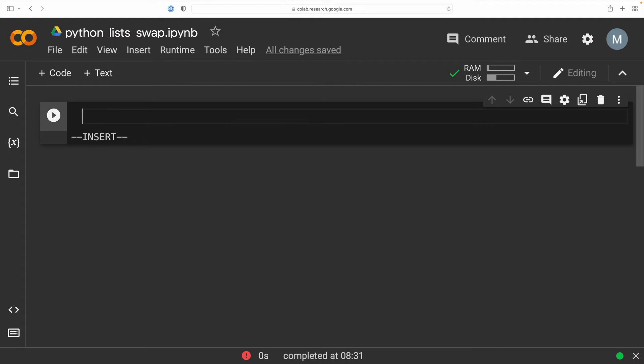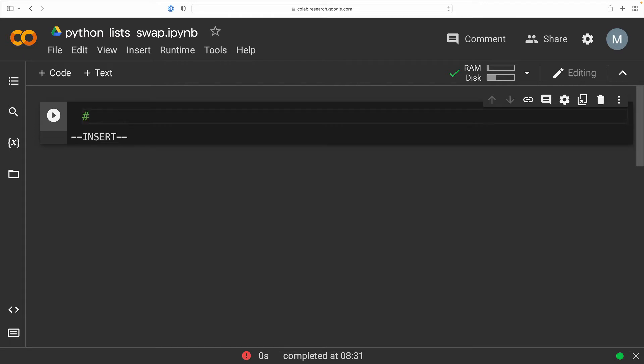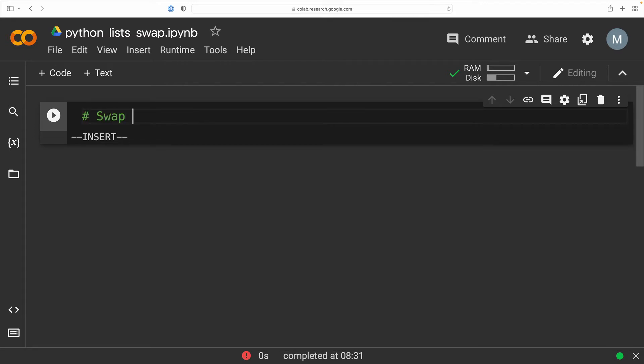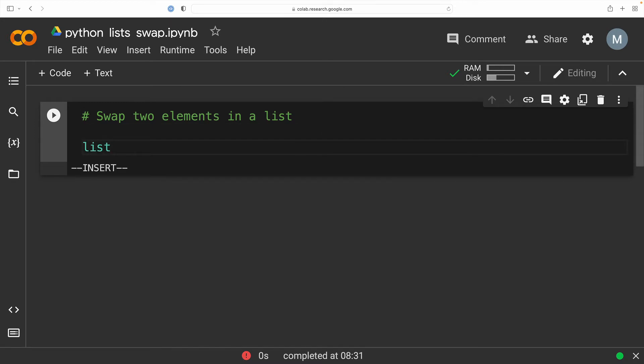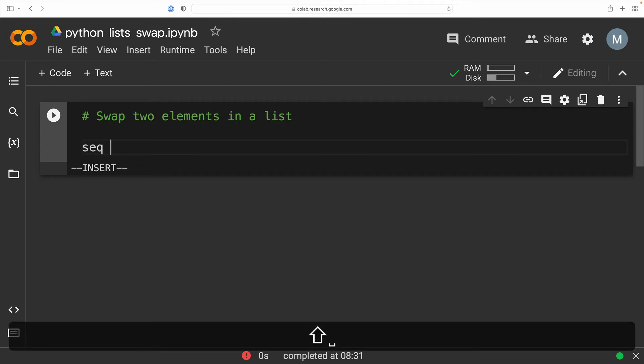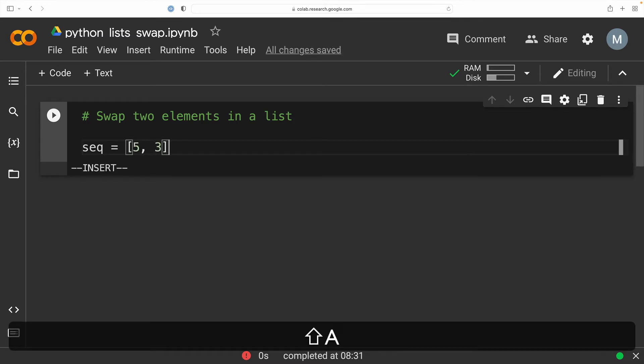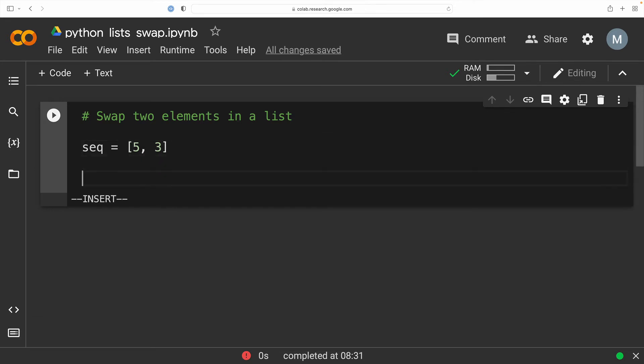All right, so let's get started with our script where we are going to swap two elements in a list. Now, I want to get out of the way immediately is that we cannot use the keyword list at any time because Python uses this for a function called list, which casts objects to type list. So instead, I'm just going to create an object of type list with two elements, five and three, and assign it to the variable seq instead. Seq represents sequence, which is a list.